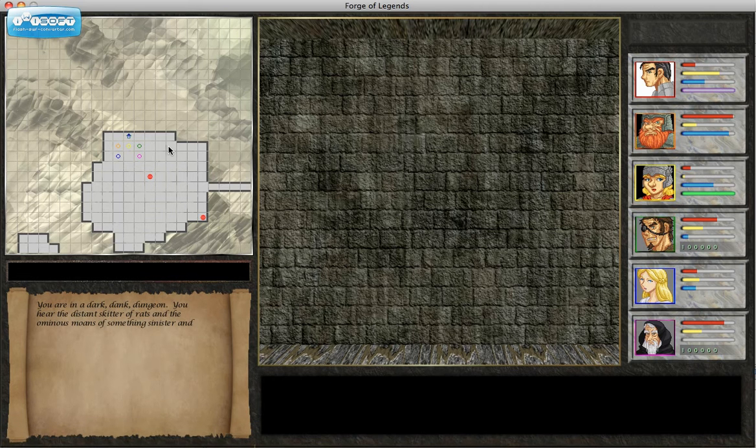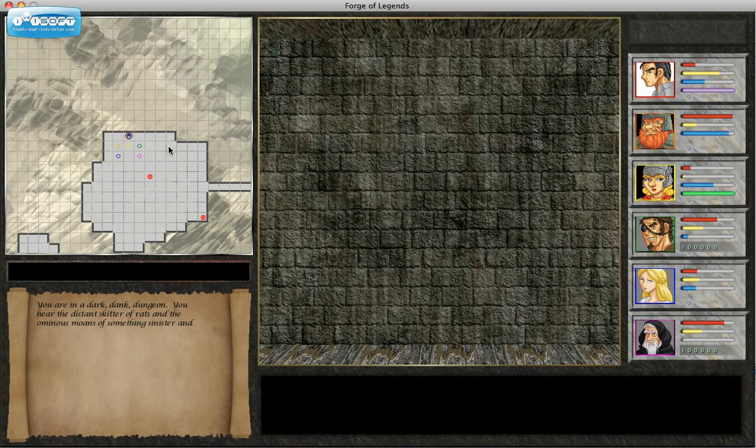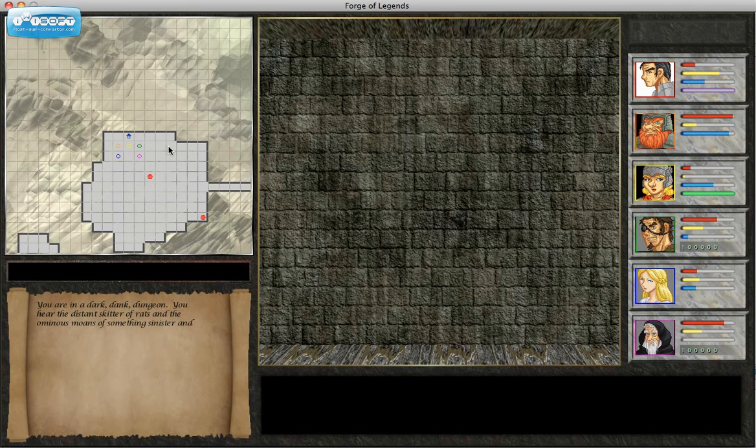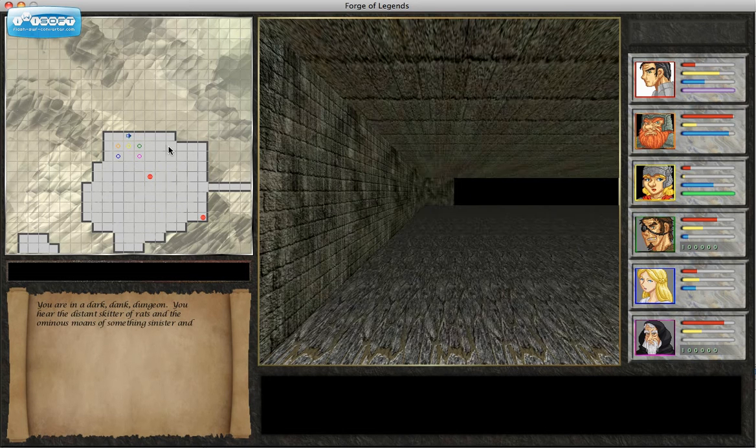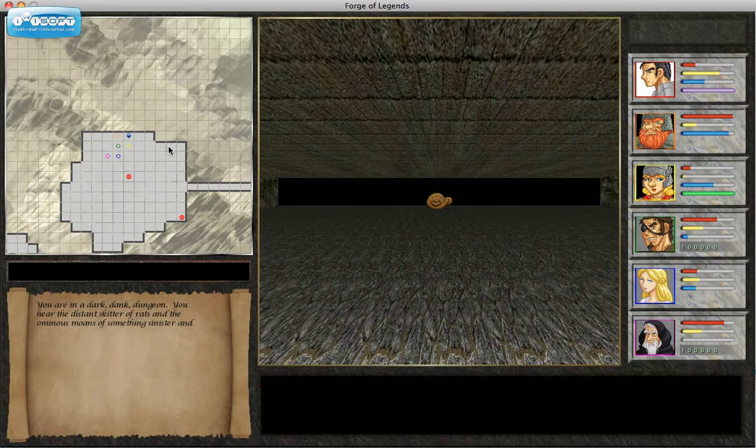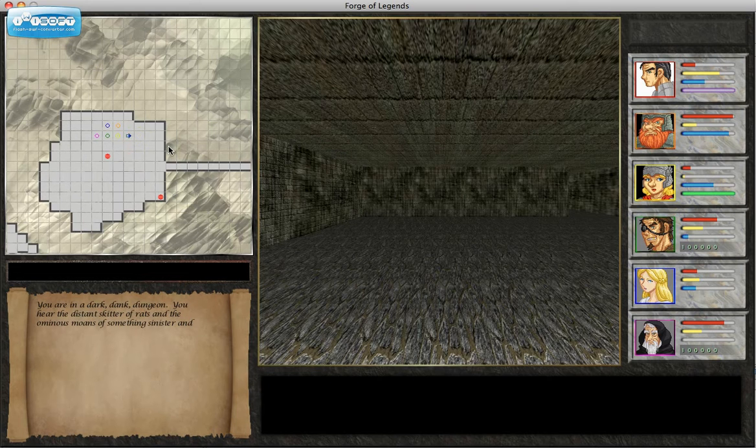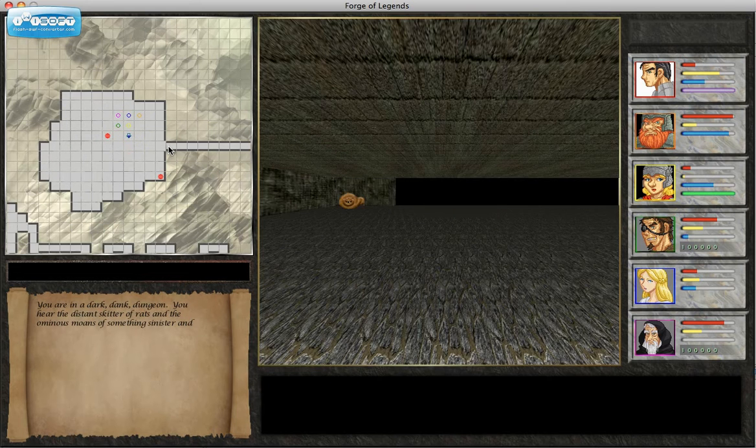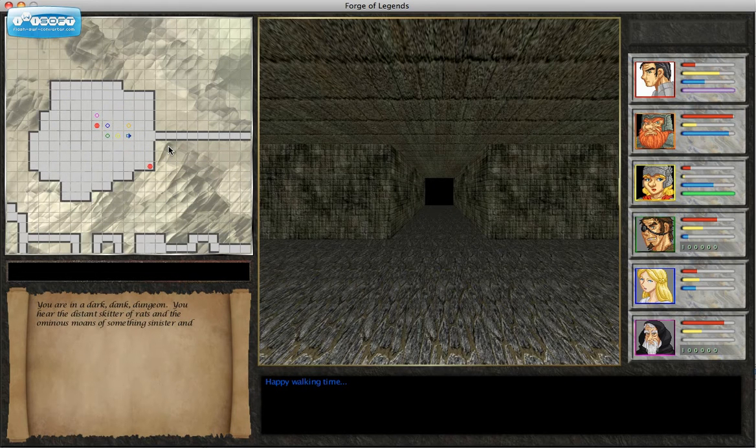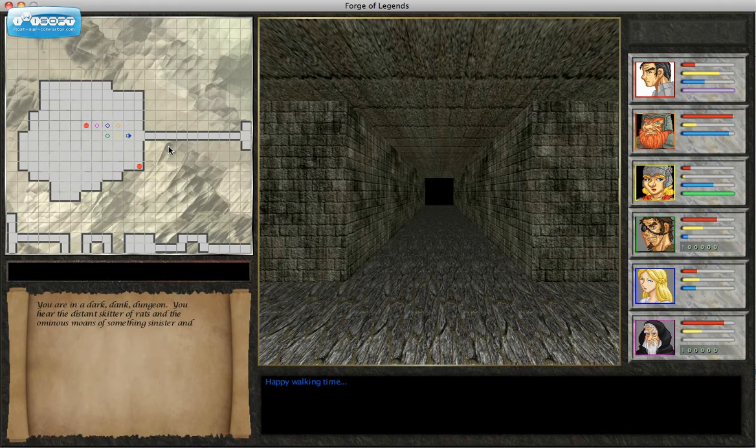When combat breaks out, which I have not covered yet, individual characters will be able to move freely. So this formation is more of a way of grouping player characters as they move outside of combat.